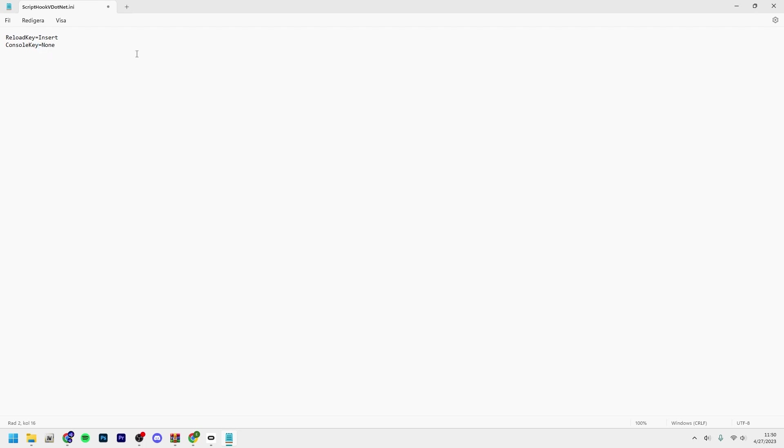Maybe you want that, but for me I don't know any commands you can use in there, so I just set it to none if you want to get rid of that annoying console that I will show you guys once we're in game.